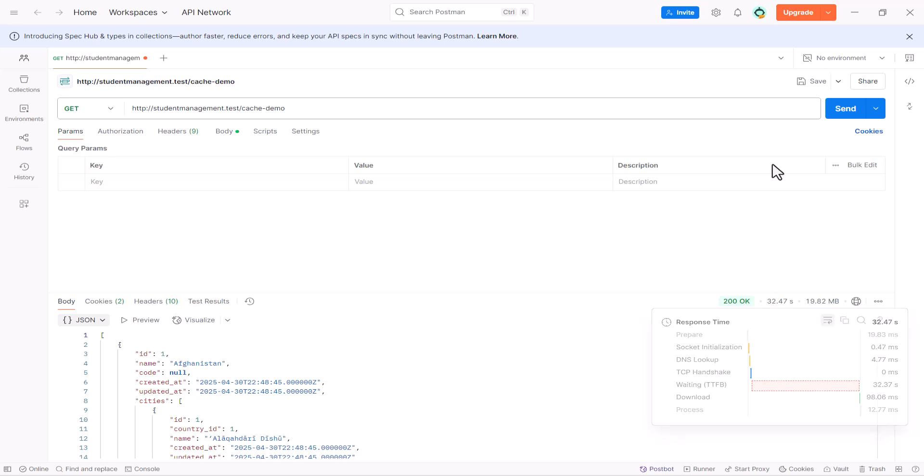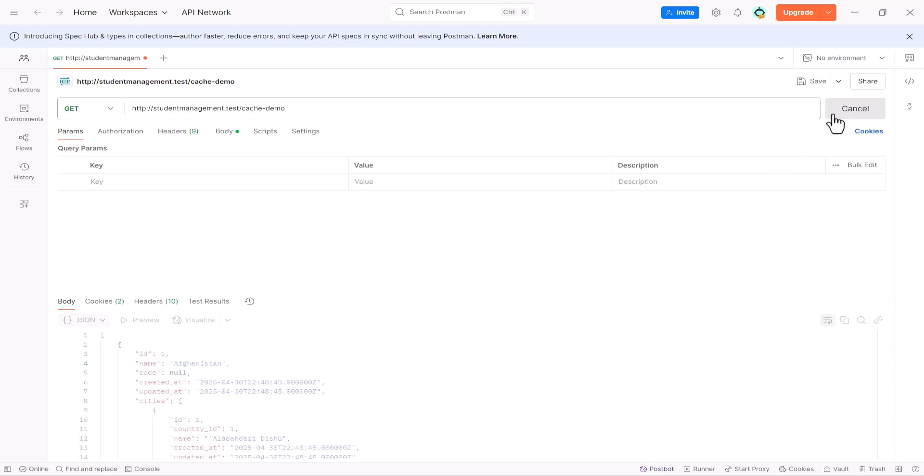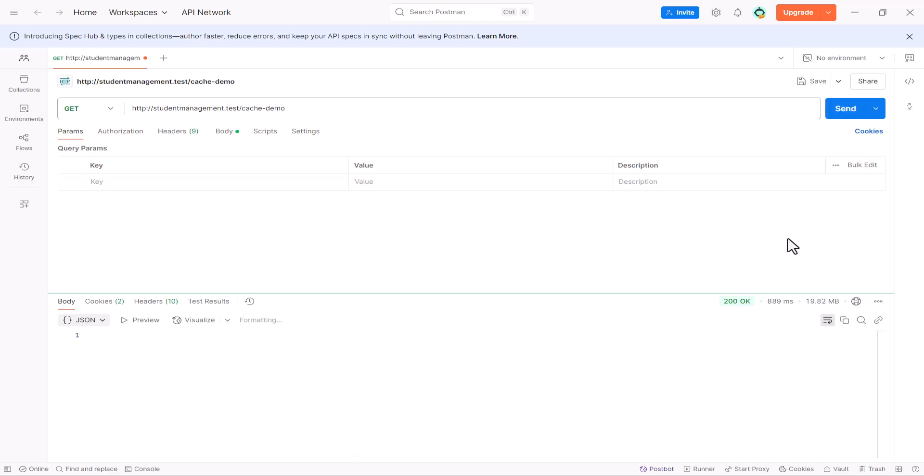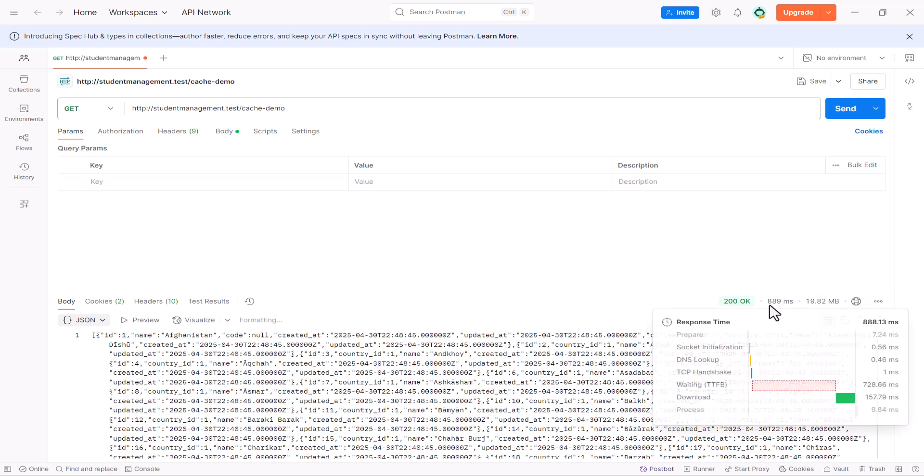Now, if I send it again, this time, it will load it much, much faster. So, as you guys can see, it took only 889 milliseconds, less than one second.